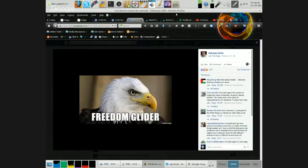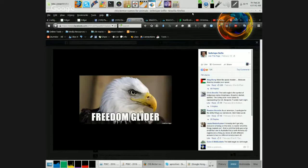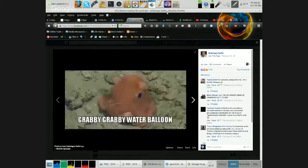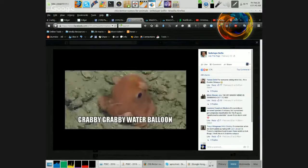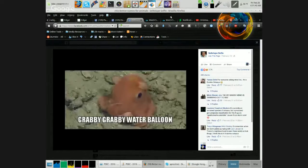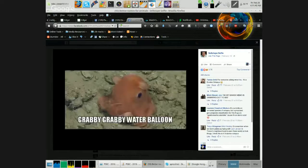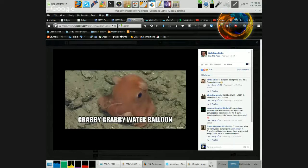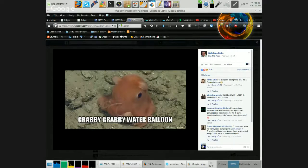Freedom Glider. Grabby Grabby Water Balloon. Yeah, that looks like something that would probably be a bit painful to grab. I don't think I want to grab that.